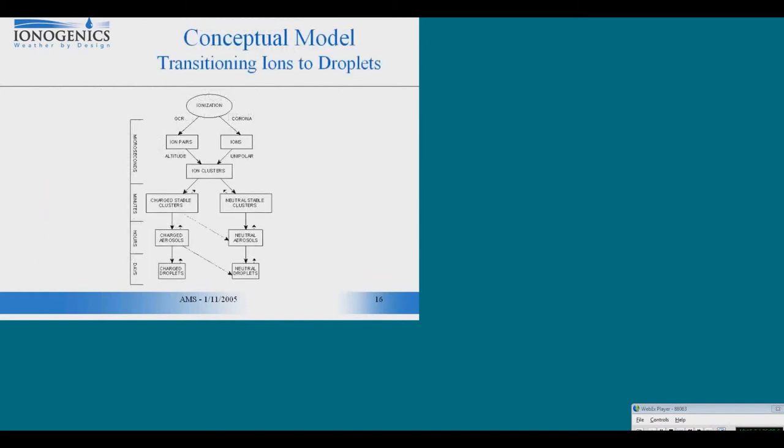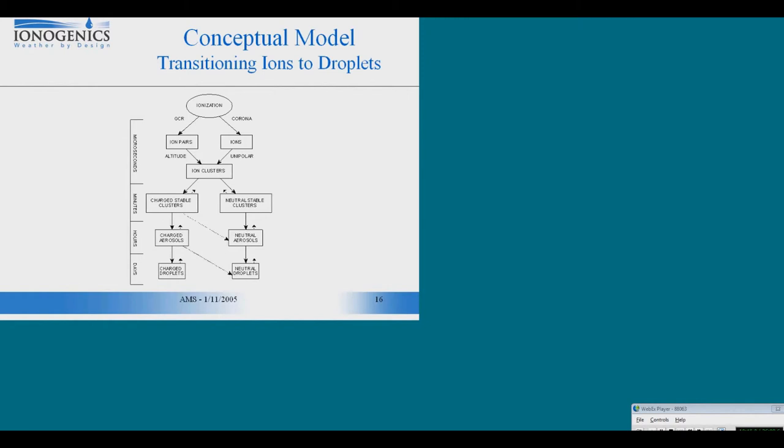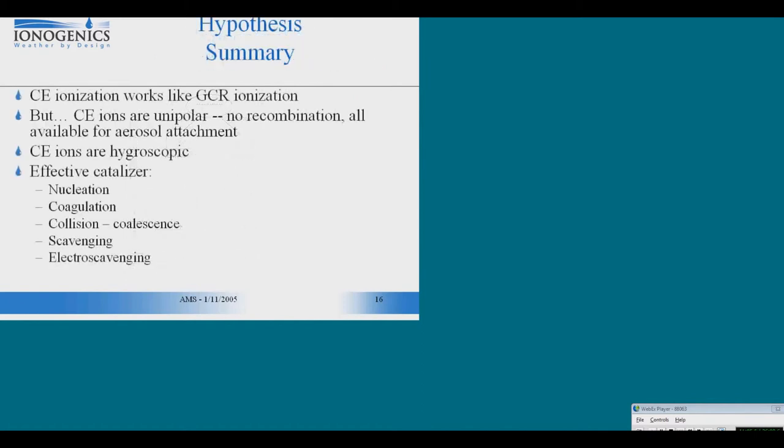The model is that you have ions produced either by cosmic rays or by corona effect. They very quickly form ion clusters in a matter of seconds or even fractions of a second. These ion clusters are going to fast track, which is the charged part, are going to form very stable charged clusters, and they will grow to become nanoparticles in the order of 3 to 10 nanometers. Then they are going to go into the Aitken range of aerosol and grow to the point where there's CCN and then beyond, grow to charged droplets, and finally to precipitation.